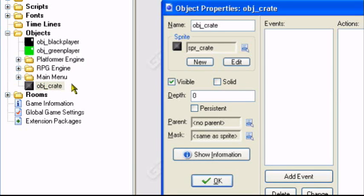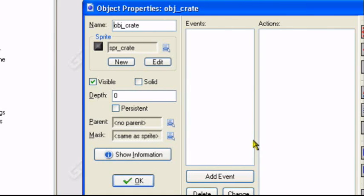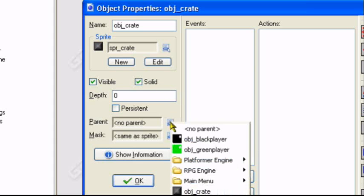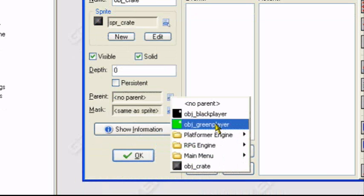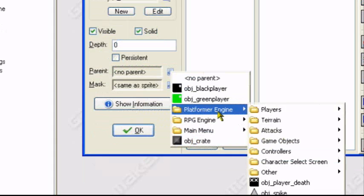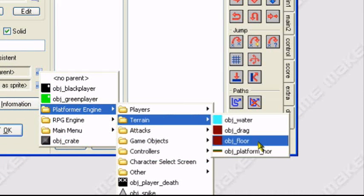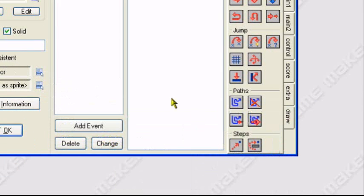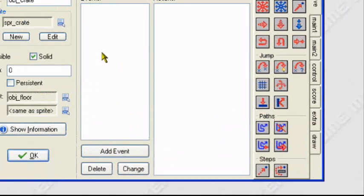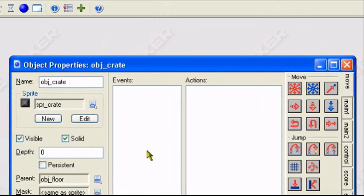Now we'll go into our crate object. You want to make the crate solid and set the parent to the floor or wall object you have. So I have to go Platformer Engine, Terrain, obj_floor.